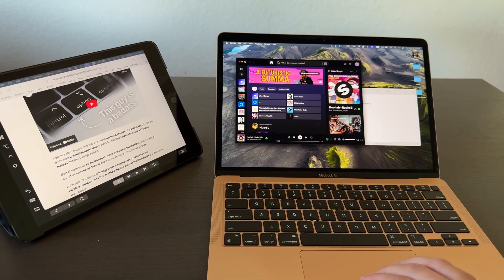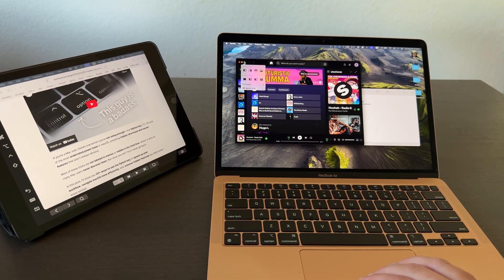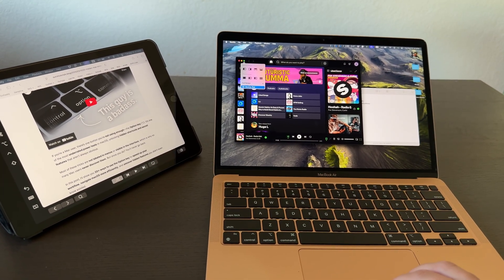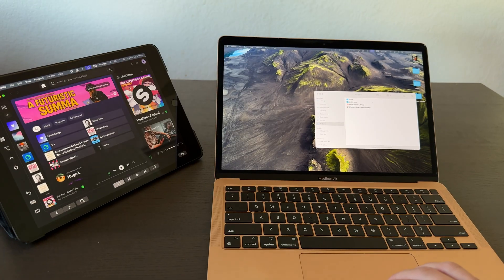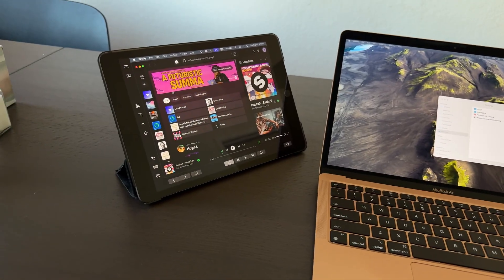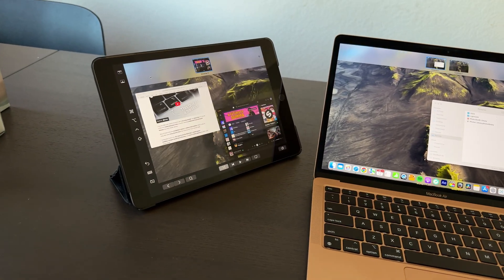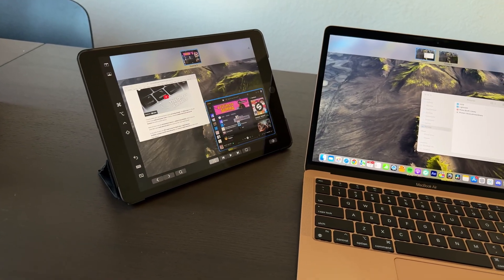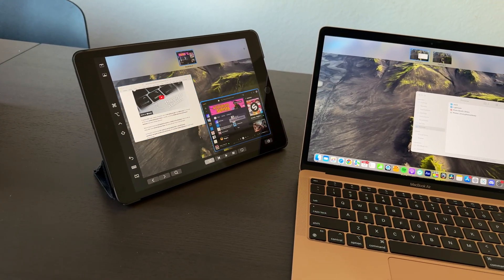One thing I love is that the Mission Control app switching using Hot Corners also works on the iPad, so I can poke the corner of my screen and easily switch between applications.